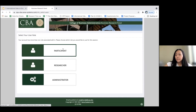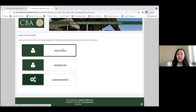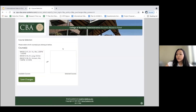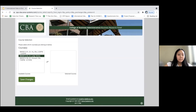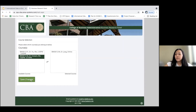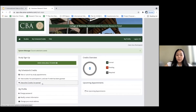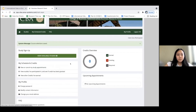For first-time users there will be a human subjects and privacy policy you must agree to in order to access the dashboard. After that's done, you'll need to select the class that your participation is affiliated with. For example, I'll be signing up with Dr. Jung's IBM 3012 class, and after you save changes you'll see your dashboard. On your dashboard you'll see the 'View Available Studies' button and also the credits overview.